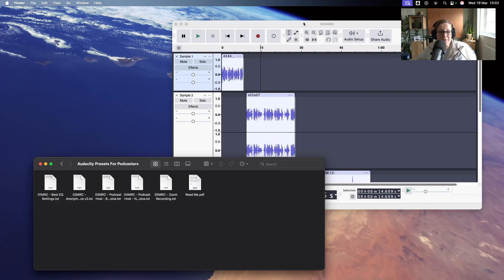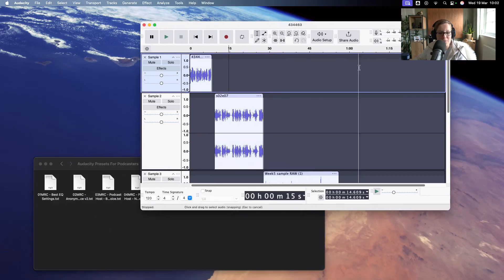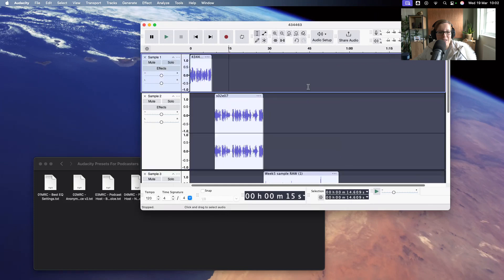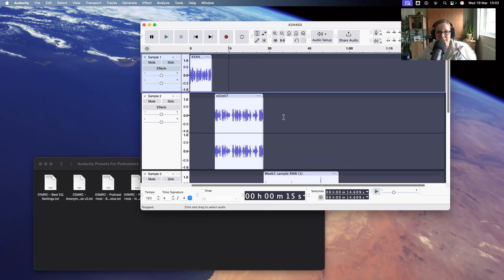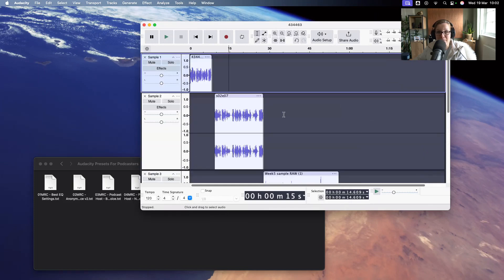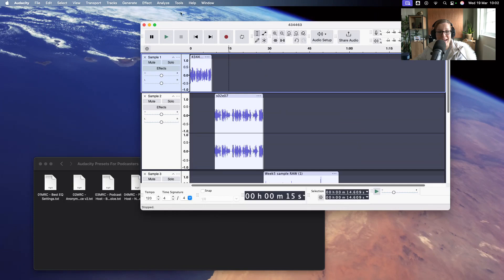Now, this is how Audacity more or less looks like. And you will see I've preloaded some samples so that I can apply the presets to them. But before I get there, I'm going to show you how to add presets to your Audacity.